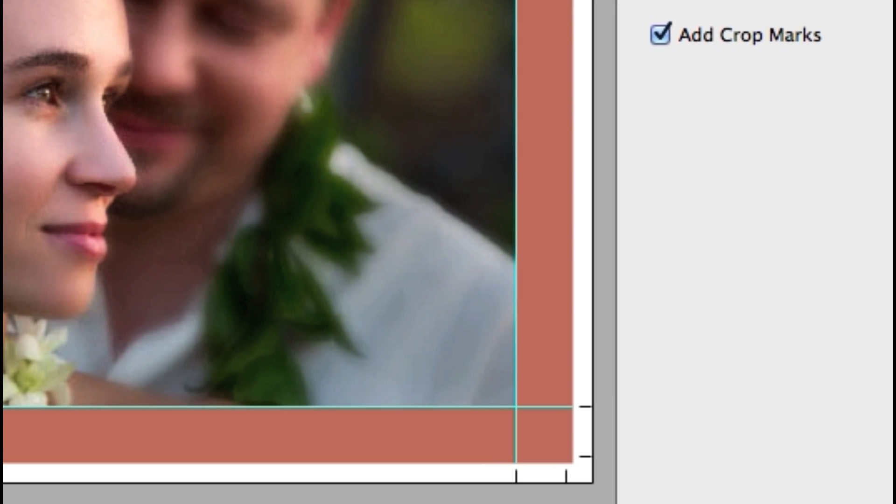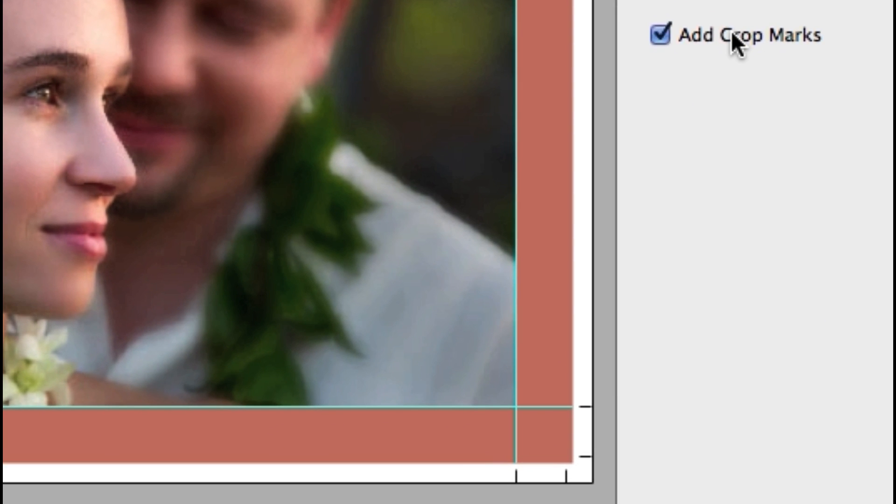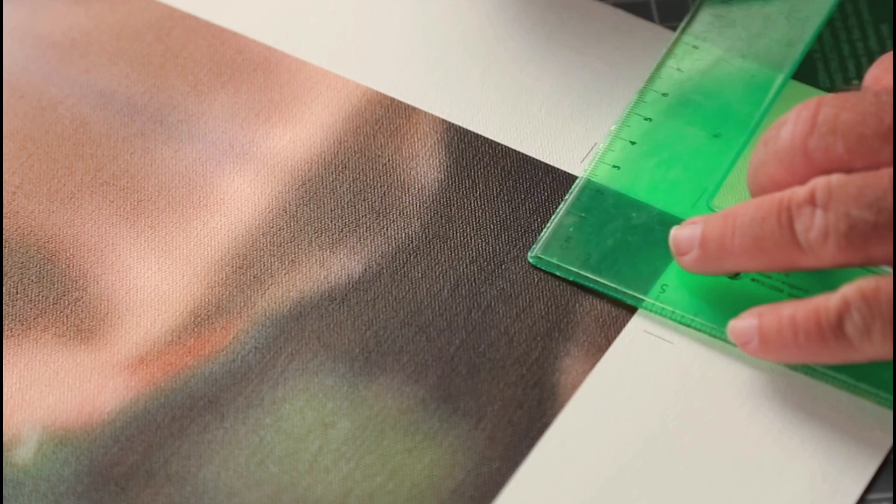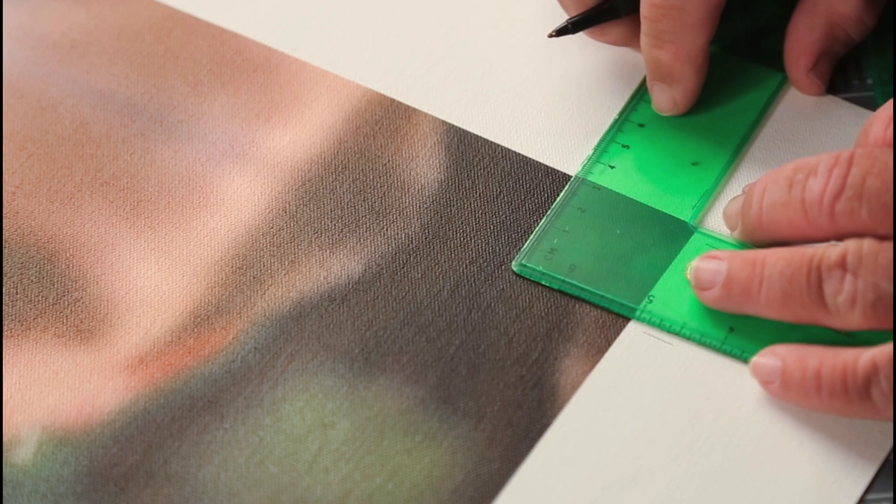The add crop marks option will add crop marks to the final print that will allow you, or your finishing lab, to align the canvas frame easily.